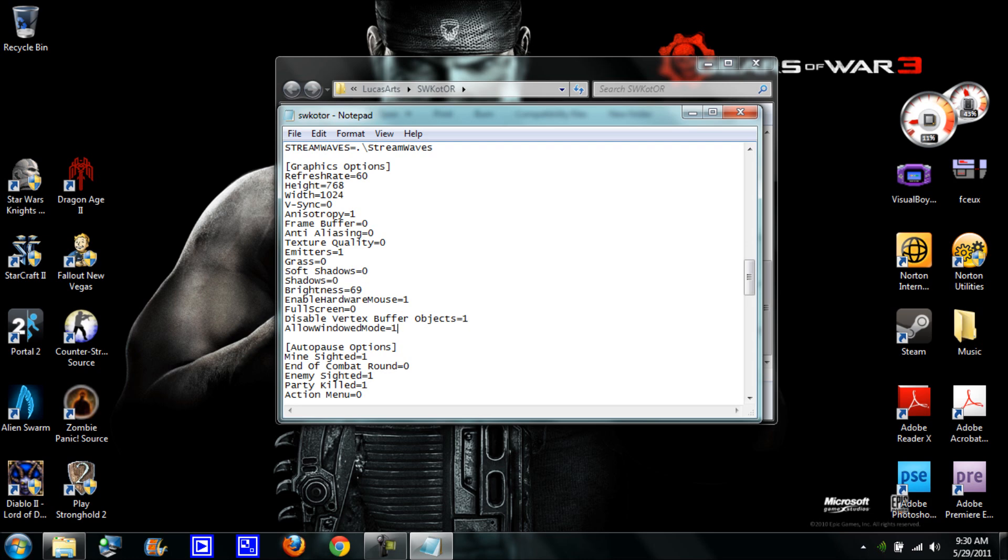It says disable vertex buffer objects equals one, and under that I want you to type allow windowed mode equals one. So it's going to look like this except put them close to each other so there's no space.